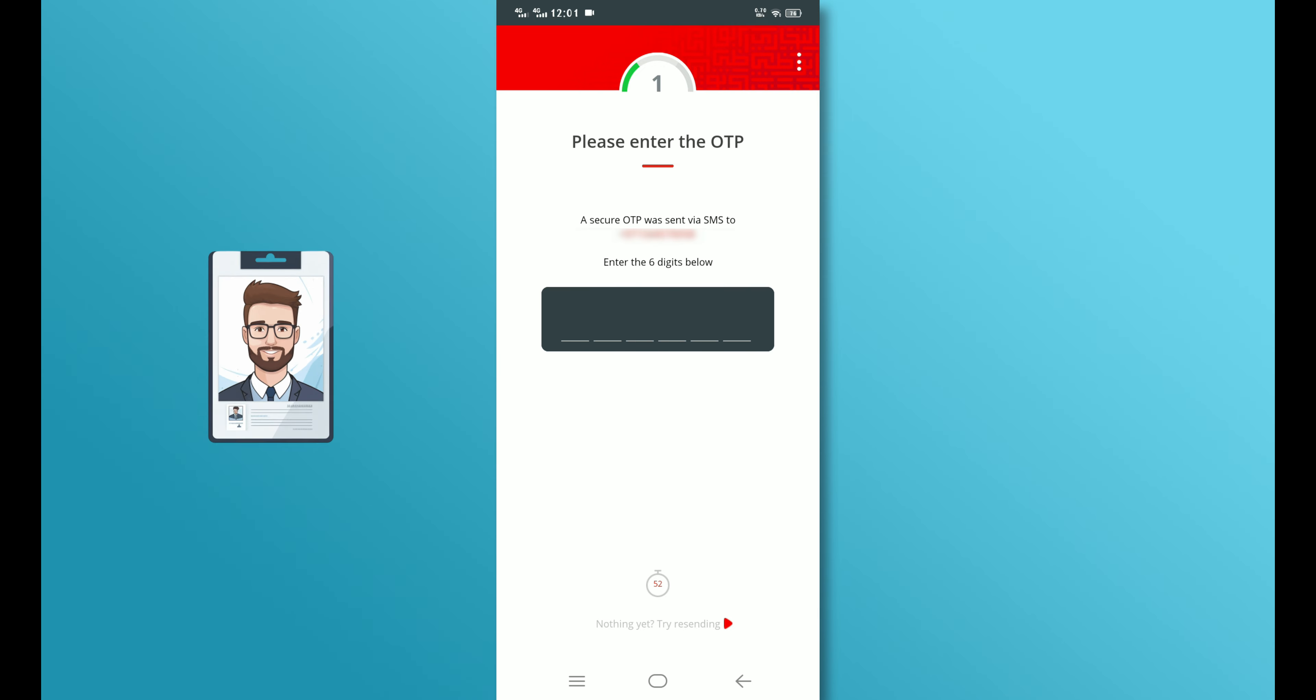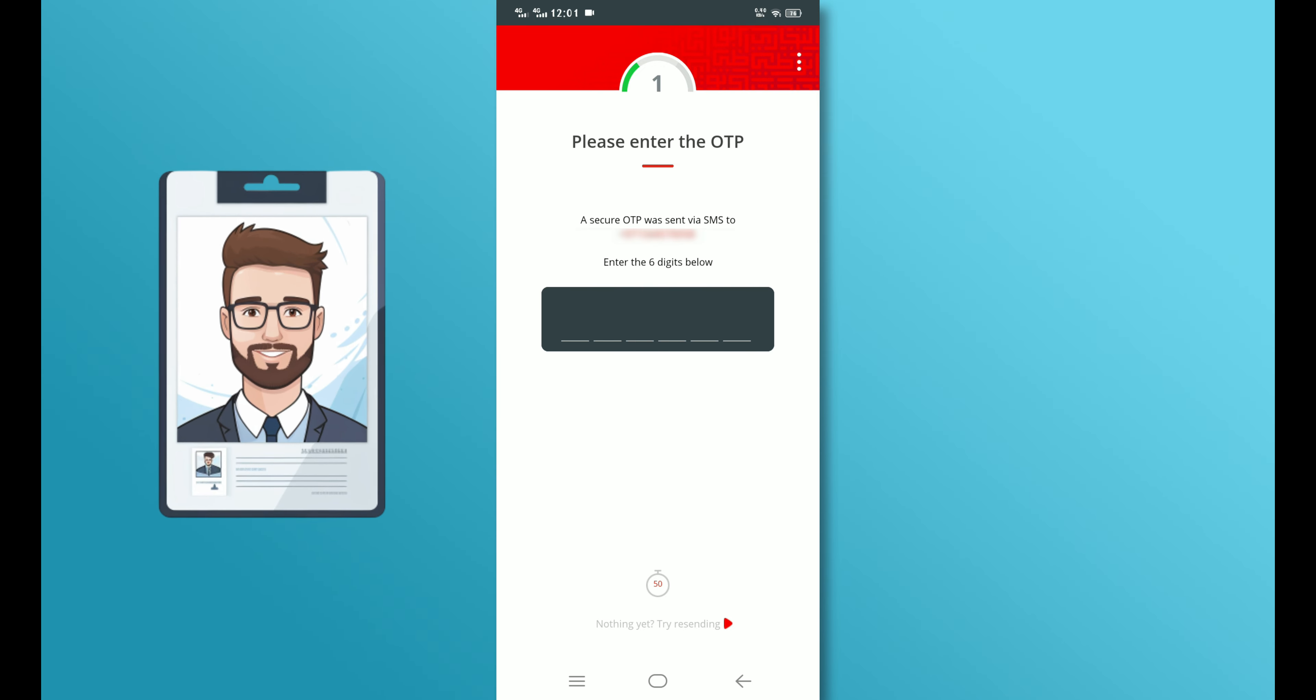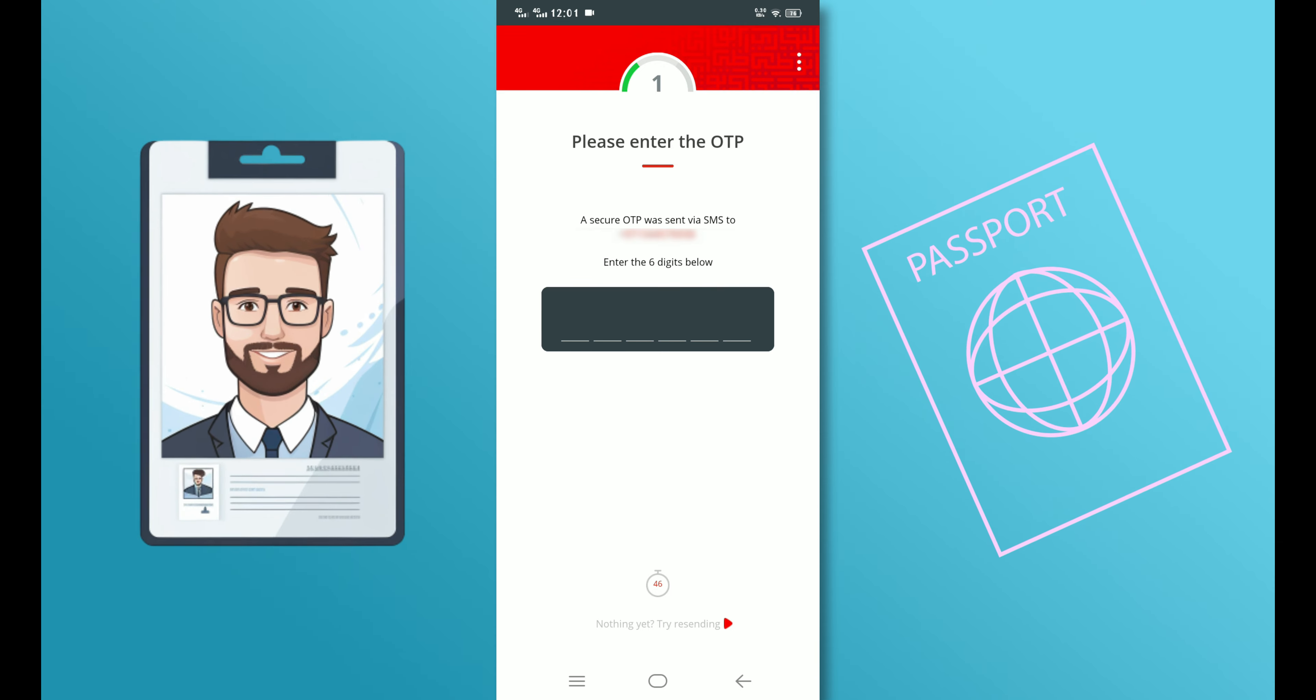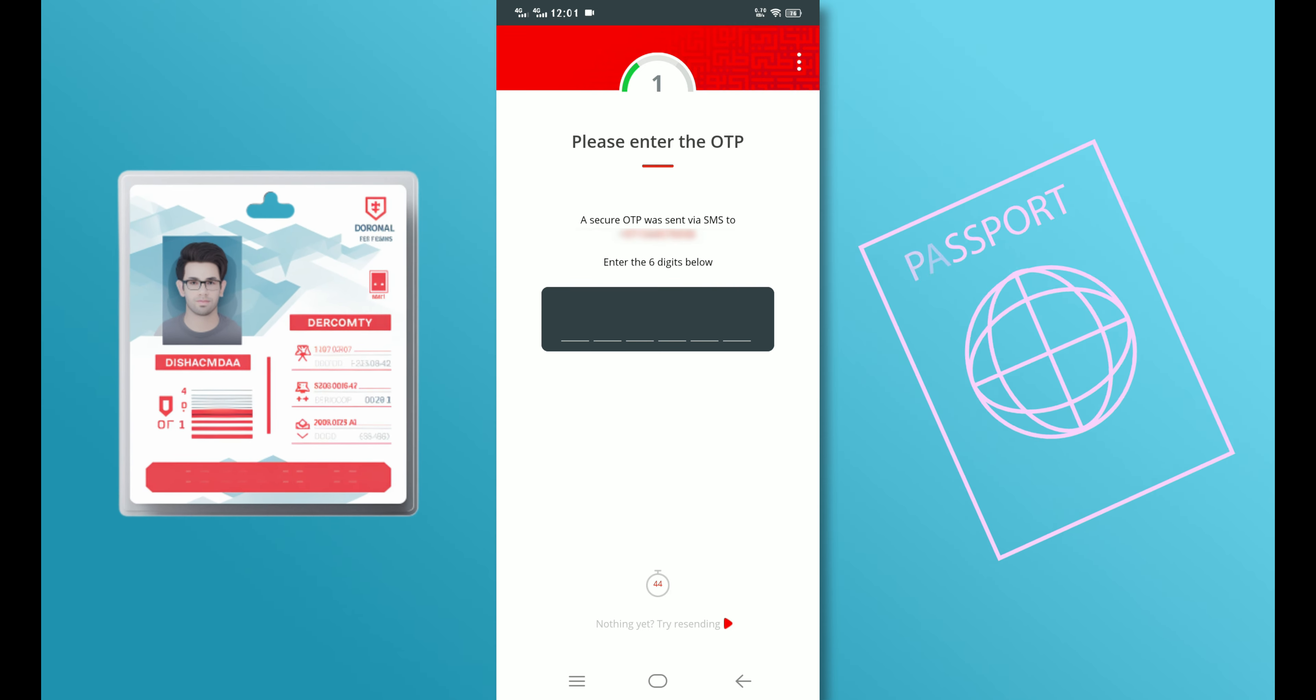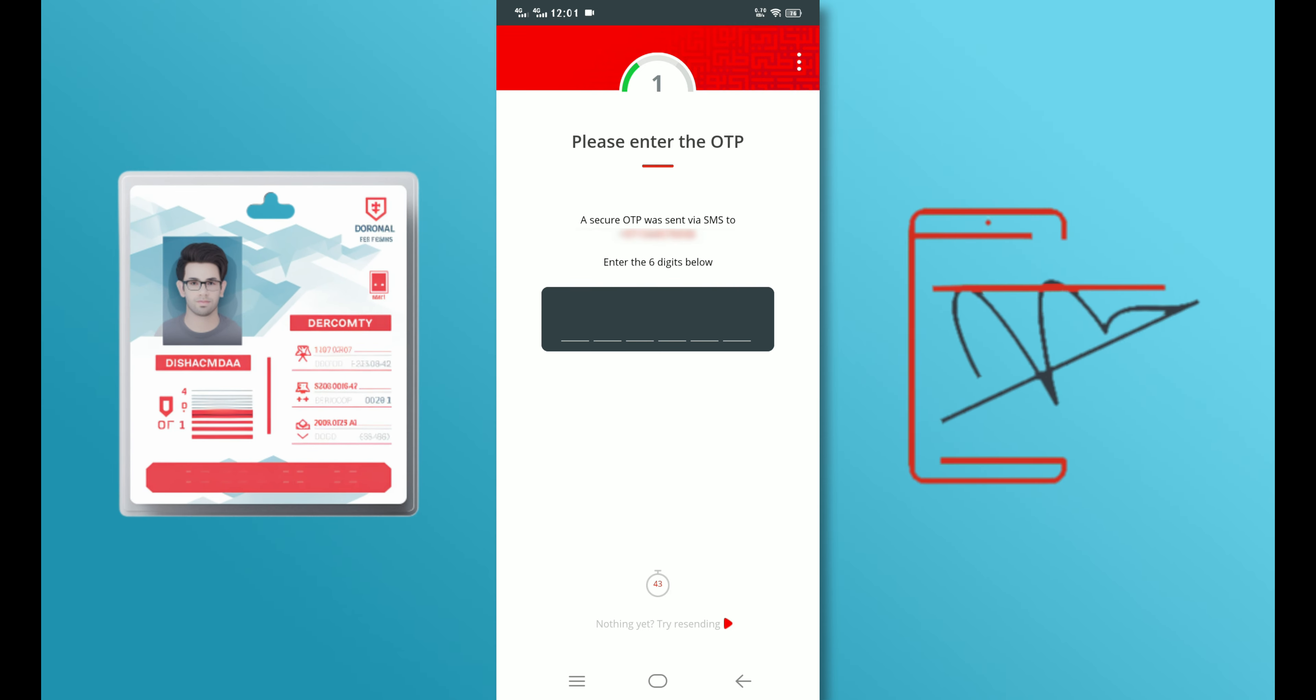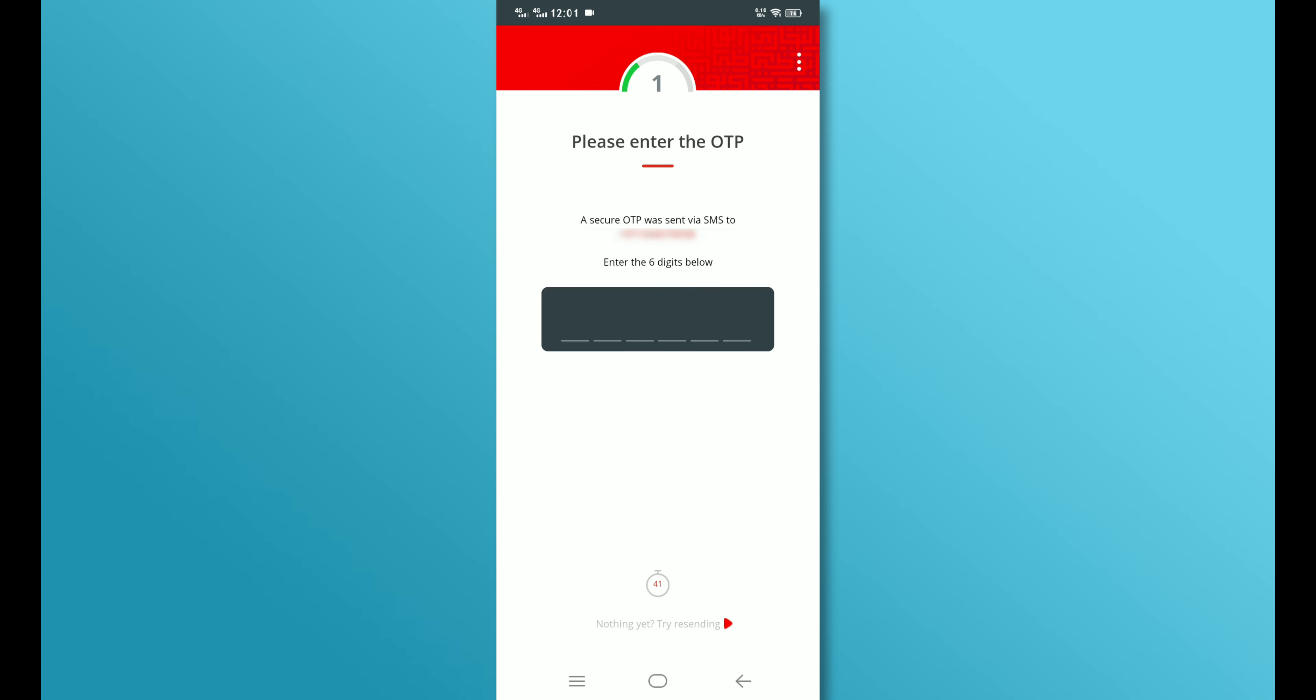After verification is complete, provide your qualification and employment status on the next page. Finally, scan your passport, Emirates ID, and a clear picture of your signature, and follow the on-screen instructions.